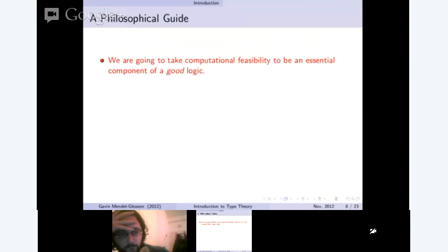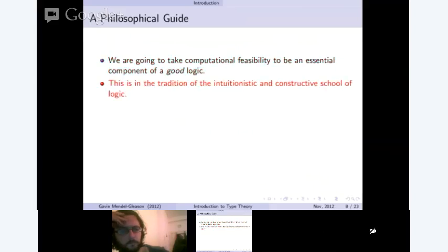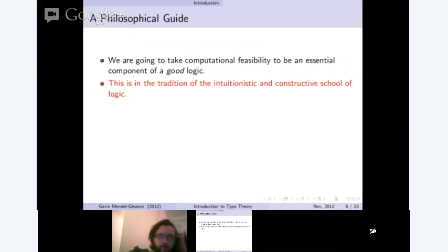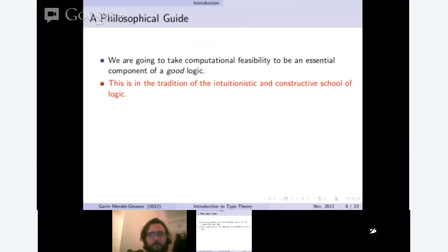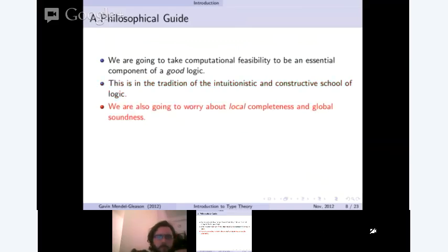So what are we going to use as a philosophical guide to make our inference rules? We want a computational logic — a logic that meshes nicely with the idea of computability and computational feasibility. It turns out, oddly enough, that taking that as a guide is pretty much the same as what was the intuitionistic or constructive school of mathematics and logic. Even before computers were a major feature, they had already sort of invented the kind of logic that we're going to be using.